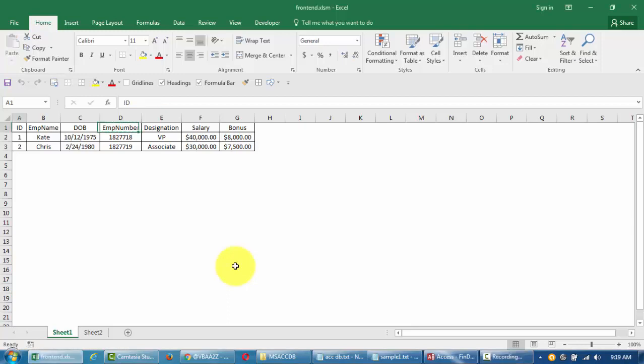In our last episode we created a blank database and a table. We discussed briefly the data types and table field properties. In this video we'll start writing some code.